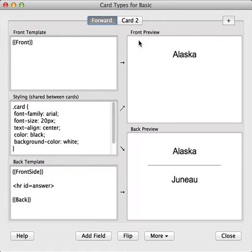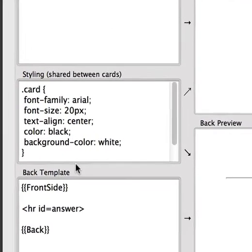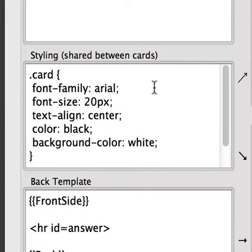To customize the appearance of our cards, we use this section over here — the Styling section. The Styling section uses a type of code called CSS, which is a code used for styling web pages on the Internet. It might look a little scary at first, but it's actually pretty straightforward.